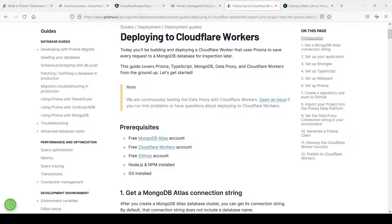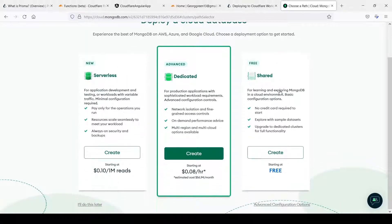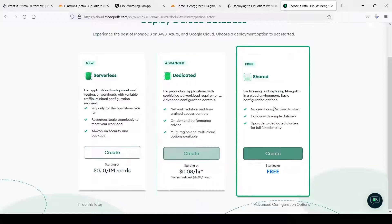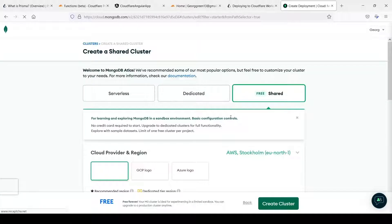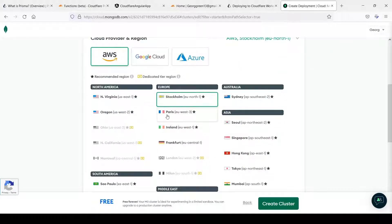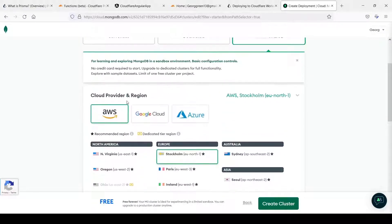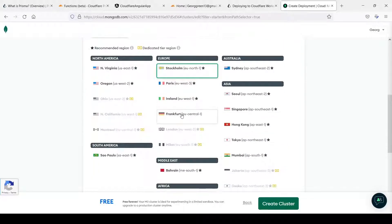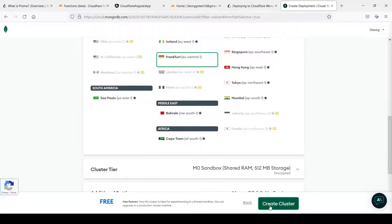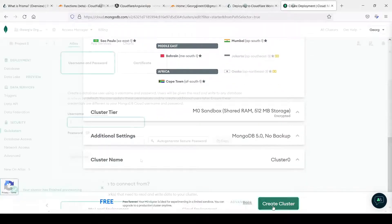So let's create MongoDB Atlas account. I already logged in and I need to select free tier. Let's press create. You can choose your region. I choose this one. So create the cluster.